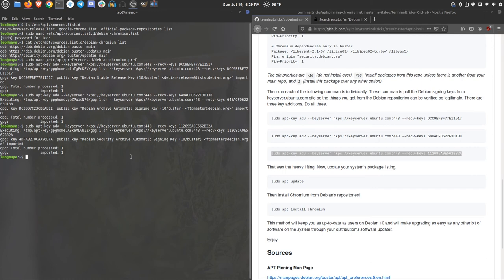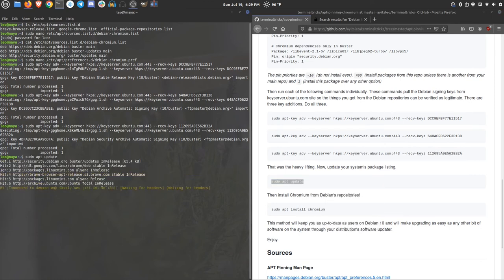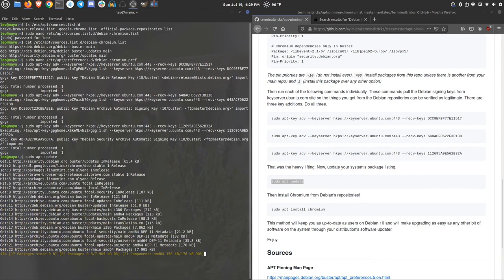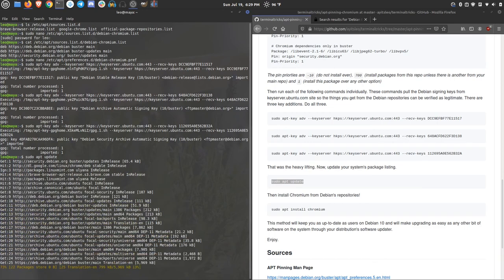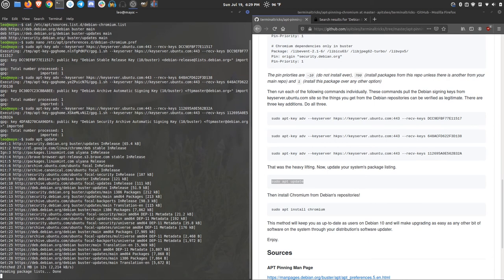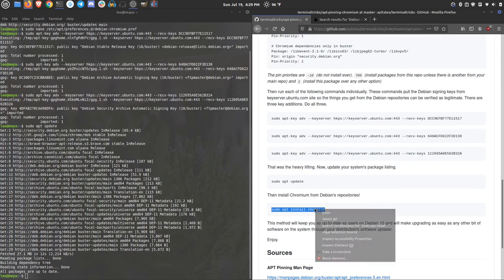But that's it. Once you have this in there, Chromium is now available for you. The last couple of things that you need to do is update your repository. And then install Chromium. sudo apt install chromium.